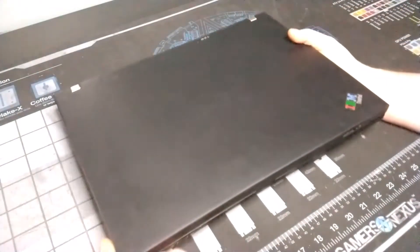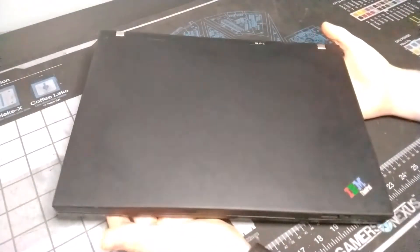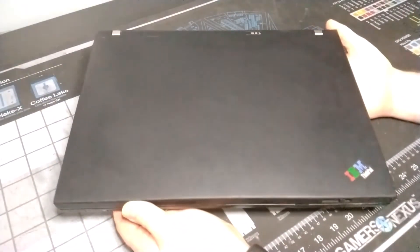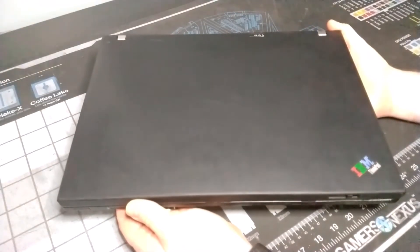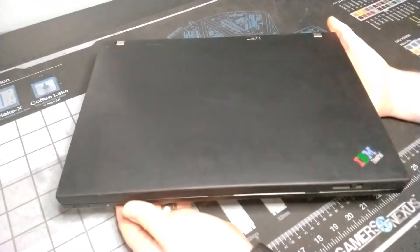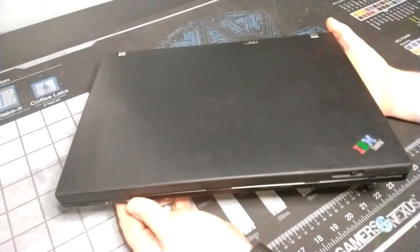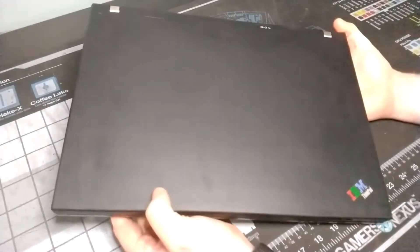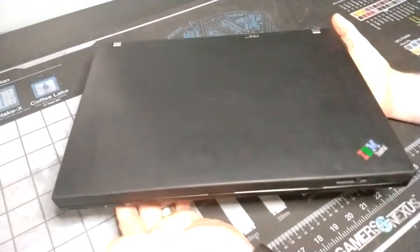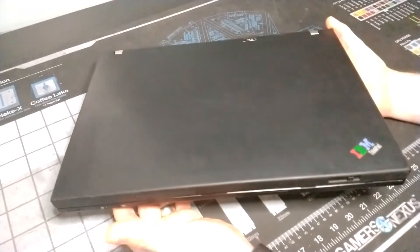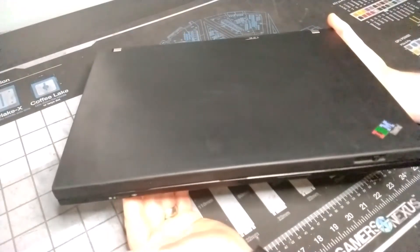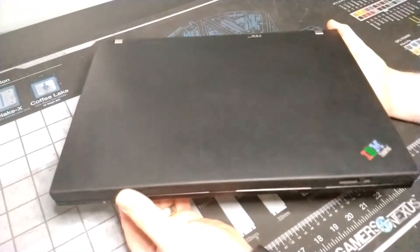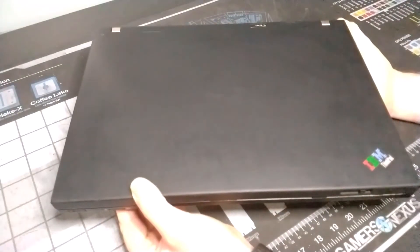This would have been what you would be considering the professional workstation replacement in the product lines for ThinkPads. So where previous to this, you would have had something like the A30, A31, and then you had these models here where you had a P at the end, which meant it was professional, usually had discrete graphics standard on these machines. But other than that, they would have been the same. And then after when they switched over to the Lenovo fully branded, you had the W series, and now they have the P series.